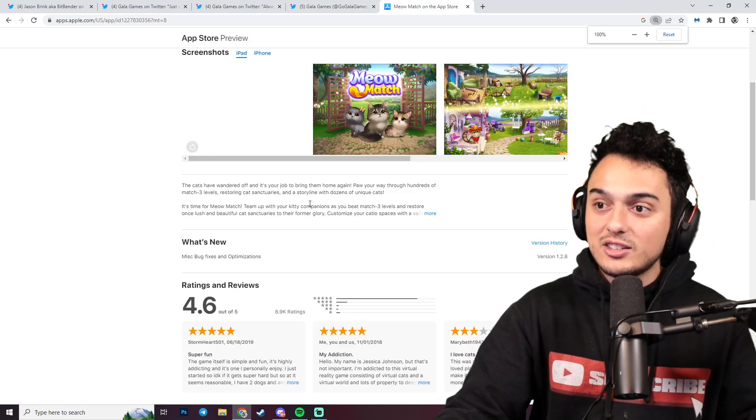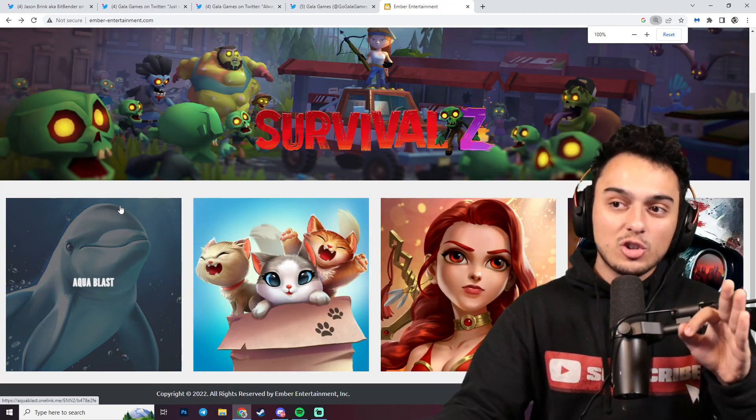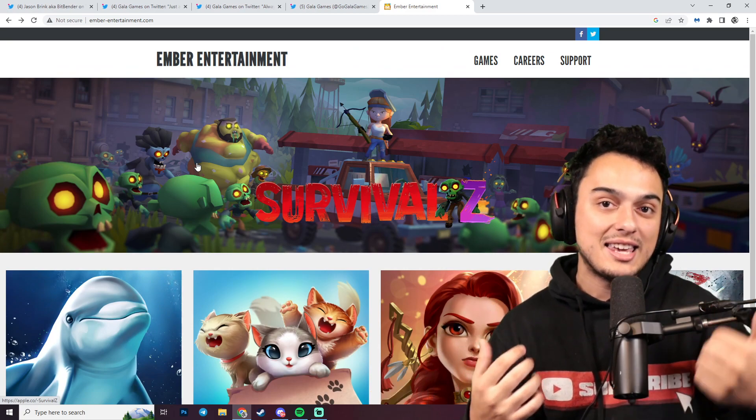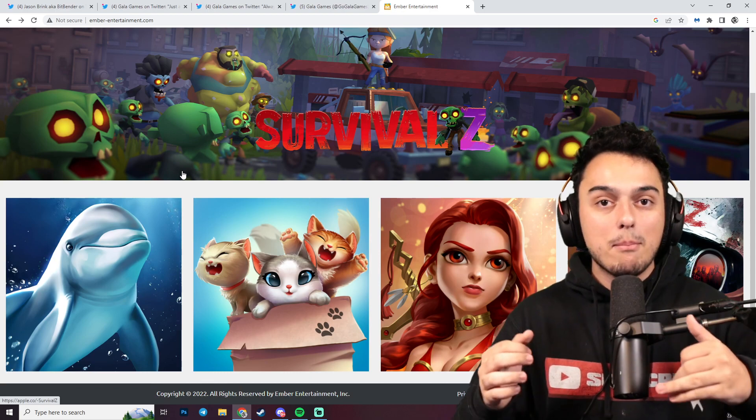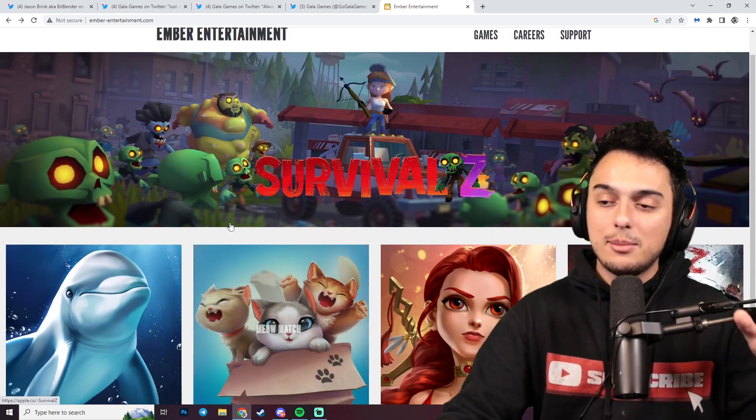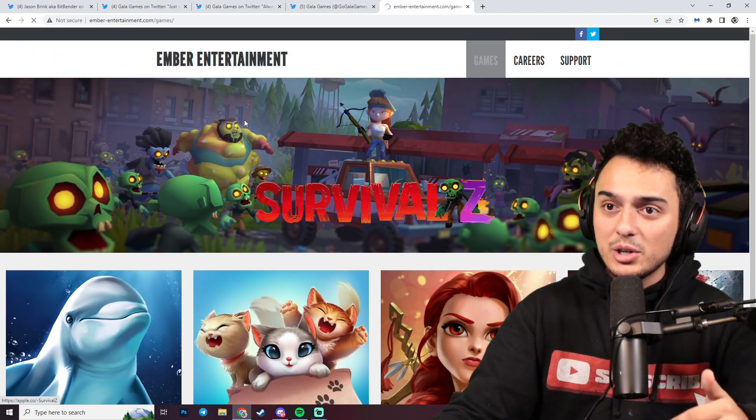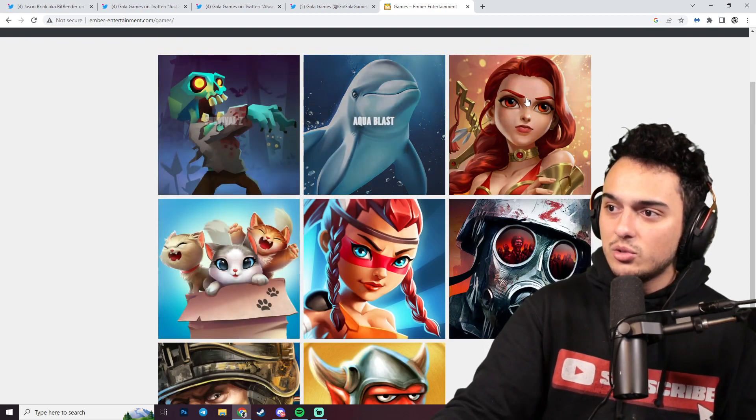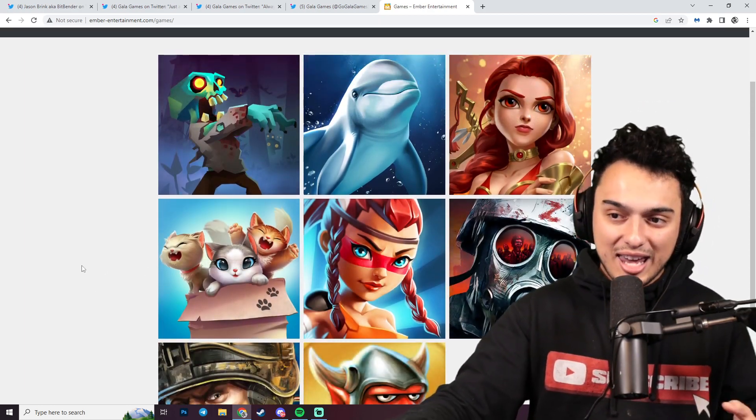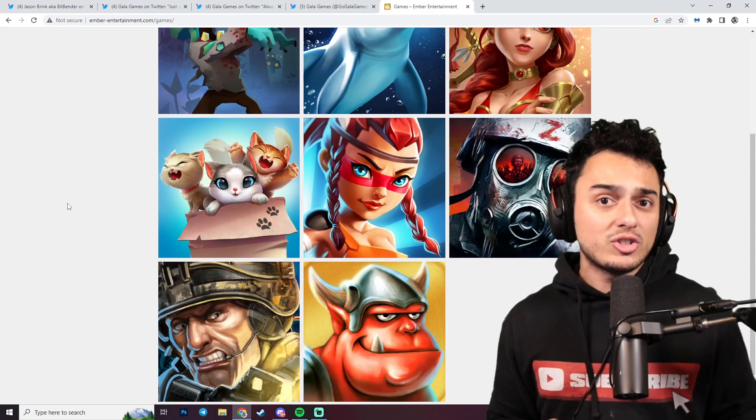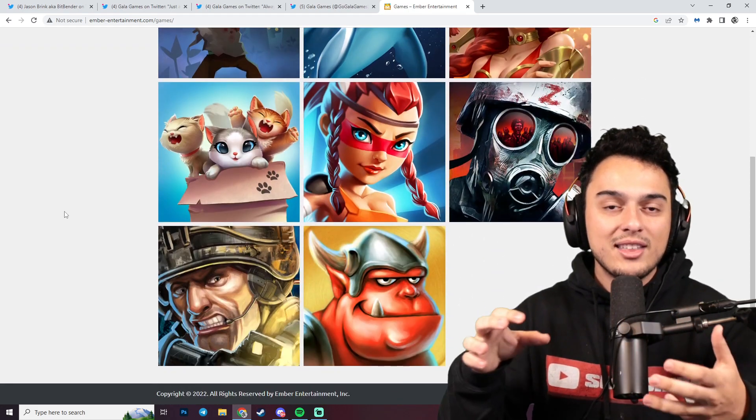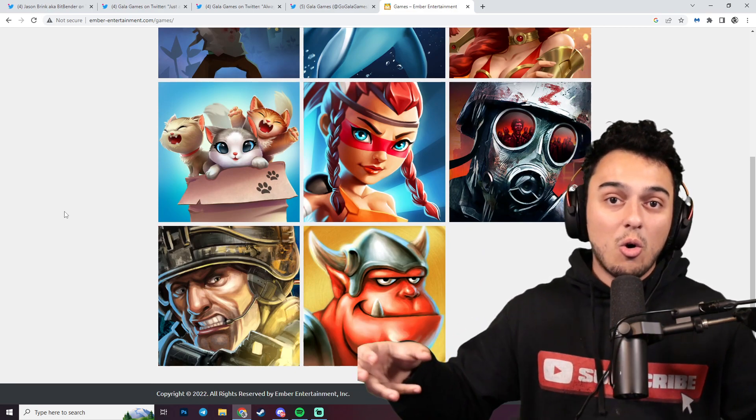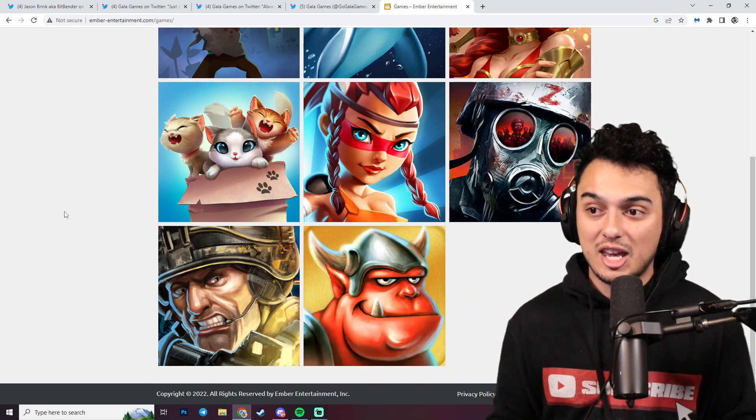A lot of people are beginning to speculate that Ember Entertainment is the major mobile game studio that was bought by Gala Games. In fact, we heard something from Bitbender today that may even further solidify their stance on the mobile gaming genre. If we take a quick peek at Ember Entertainment here, we can see they have 1, 2, 3, 4, 5, 6, 7, 8 games currently on the App Store. Remember that Bitbender said 15 games were bought from this studio.